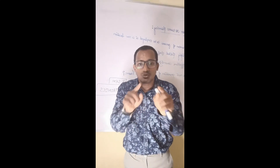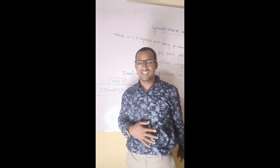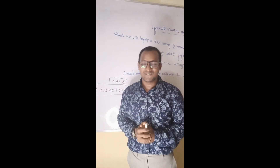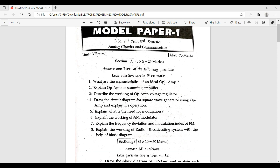Model papers of electronics, third semester. In this video, we have 3 model papers. The model papers are the same, the previous course questions are the same. We will prepare the same questions — we will definitely get the same questions.